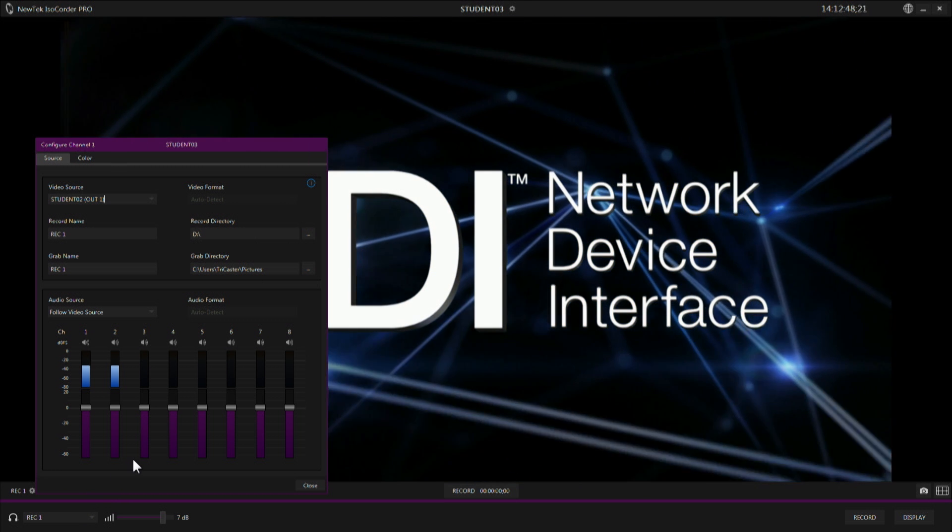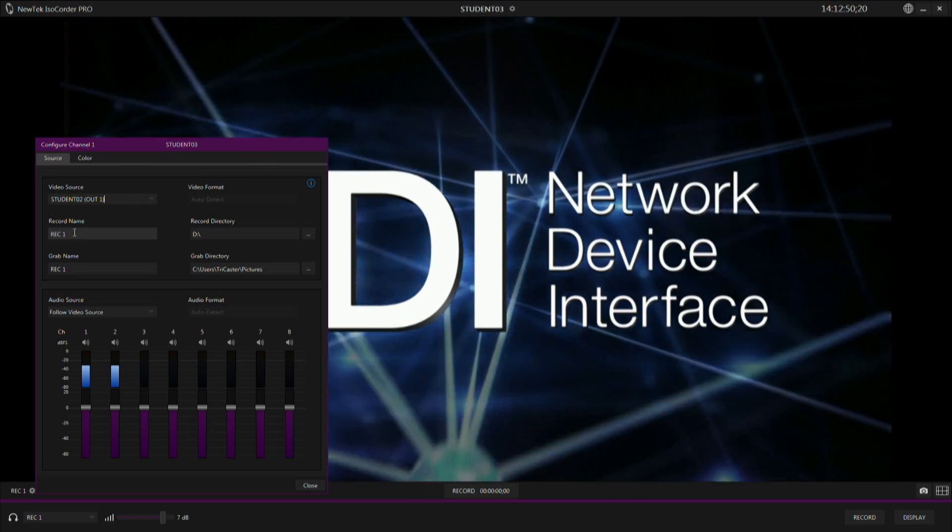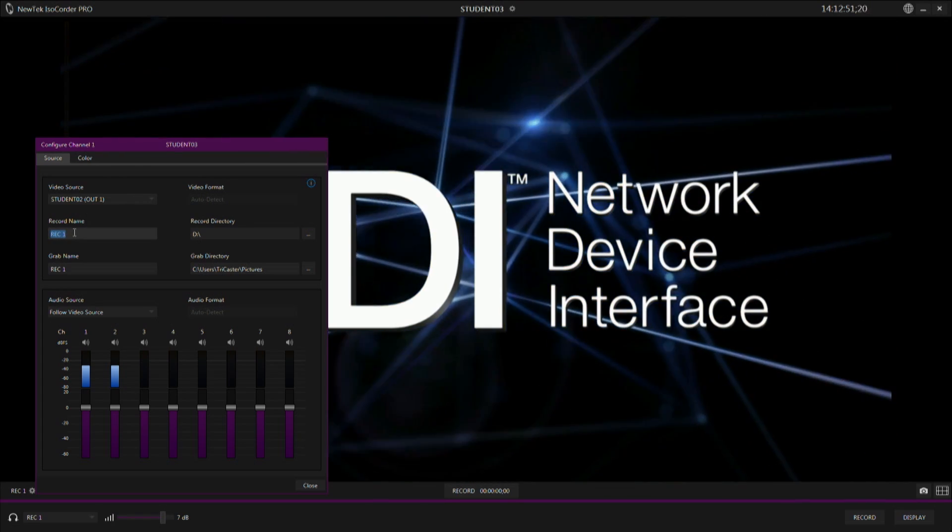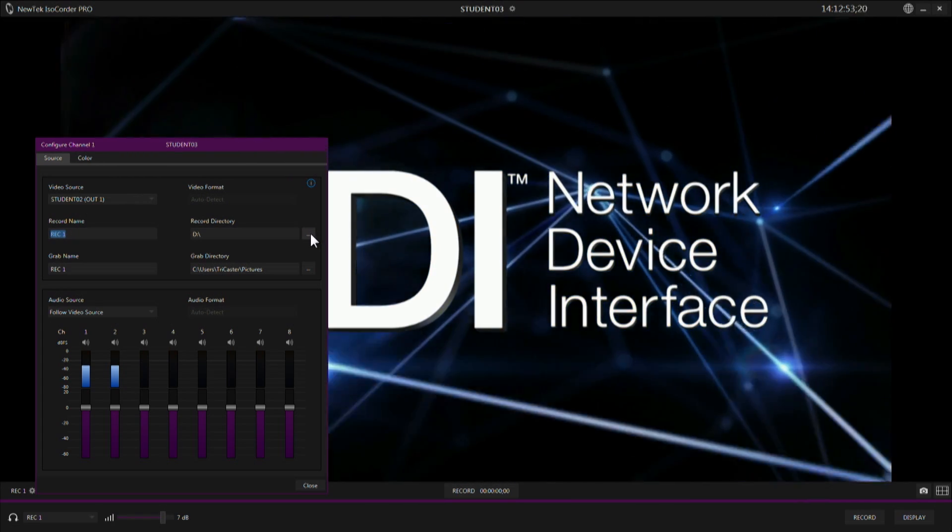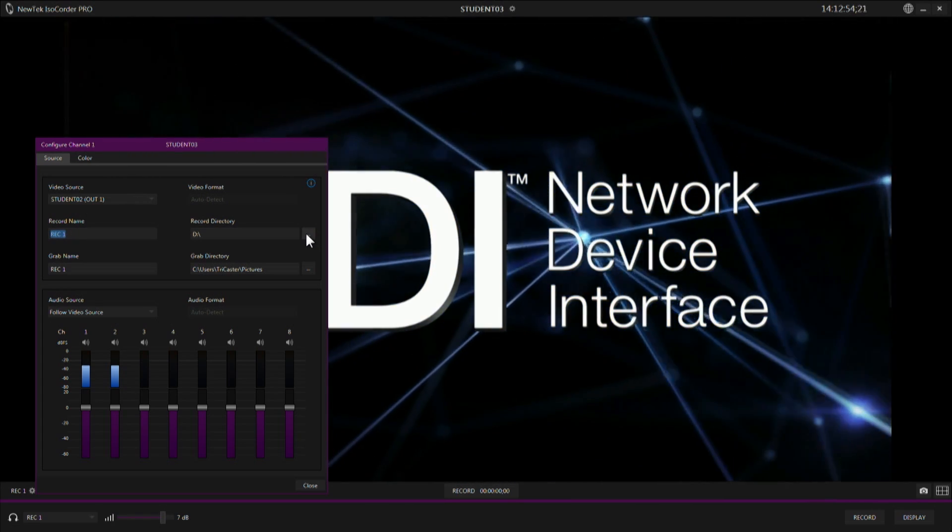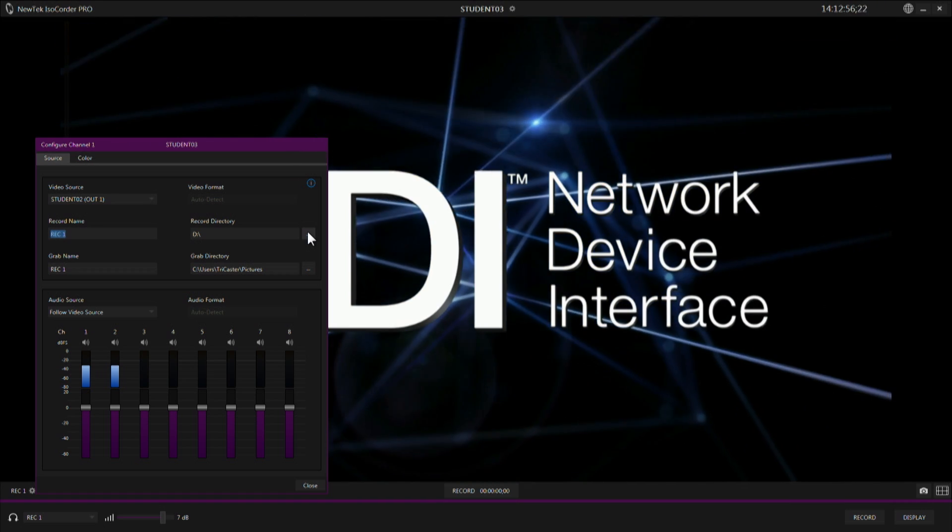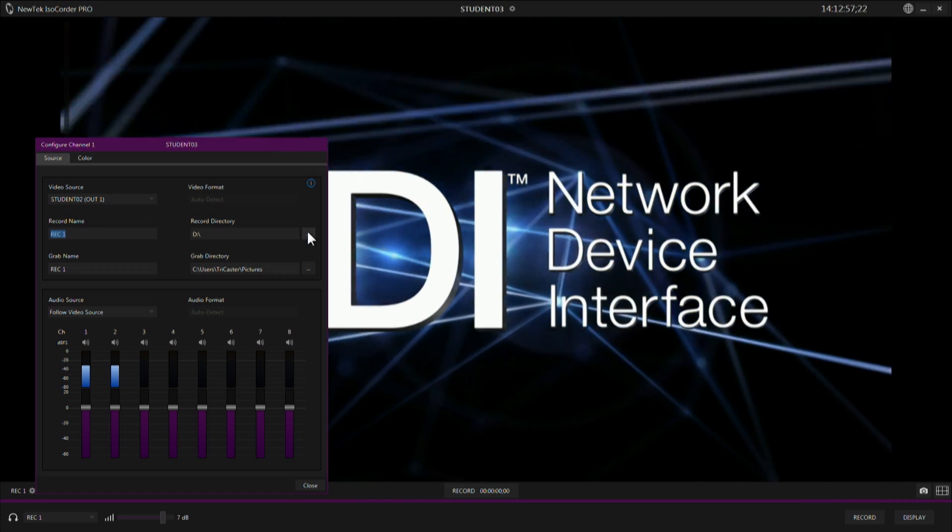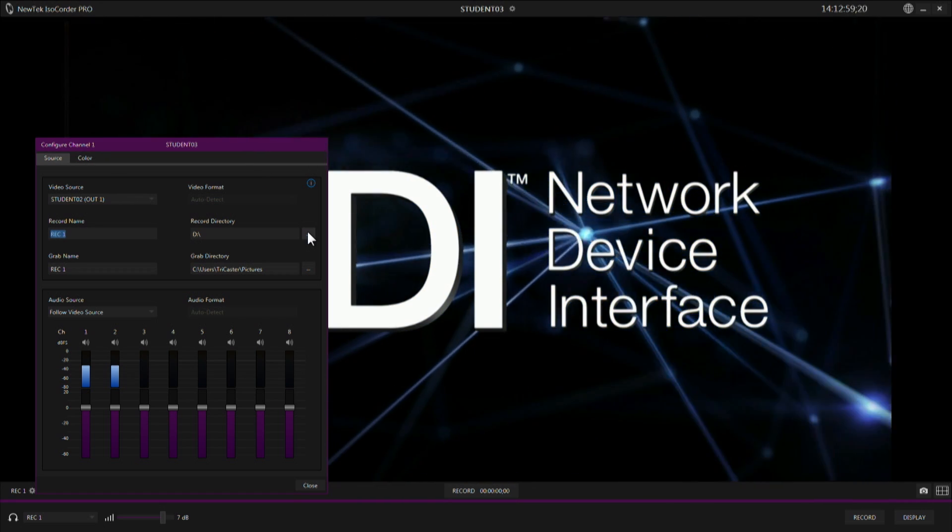You then have the ability to name this recording with a base name and send it to a specific drive. This could be a local drive on this computer that's running ISO Corder Pro, or it could even be network area storage if you have that available to you as well.